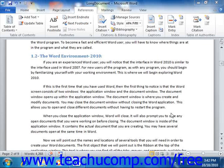You can create an index of entries or topics for formal papers or long documents. This process is similar in nature to creating a table of contents. First you mark the subjects or topics that you want to reference within the index. Then you compile the index in much the same way that you created the table of contents. You can create multiple sub-entries and even cross-reference entries within your index.